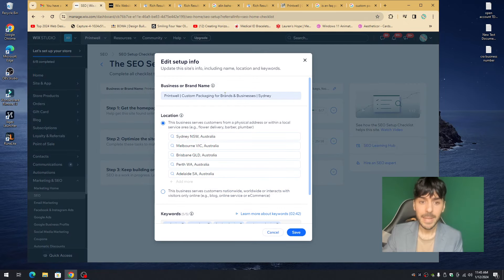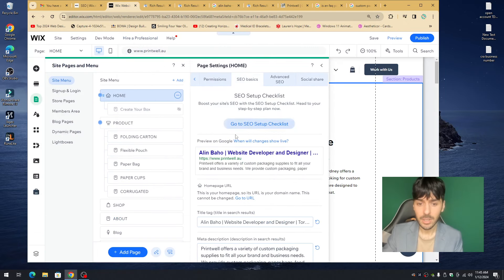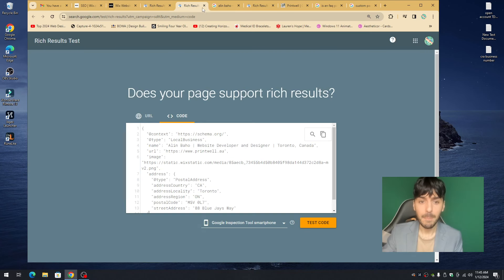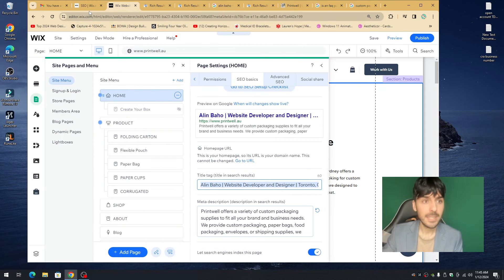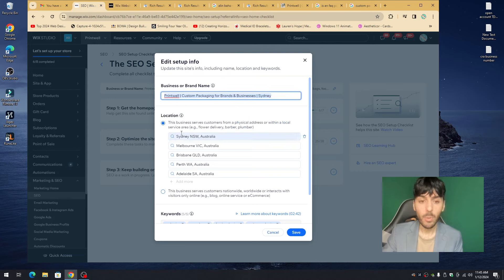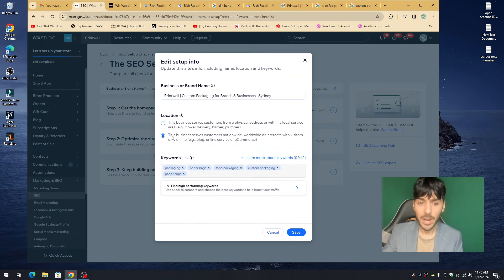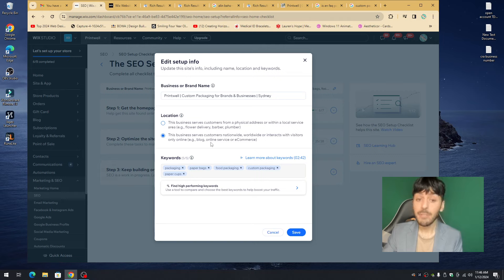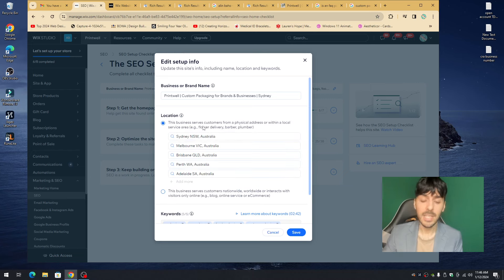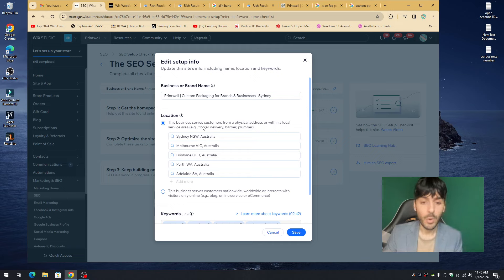Click on the little pencil icon and make sure the basic title here matches the title you set in the editor. Then look at Location. If you're an online store wanting to rank worldwide, select 'This business serves customers nationwide, worldwide, or interacts with visitors online.' But if you're a local business serving multiple cities — Toronto, London, Montreal — add multiple locations and press Save.